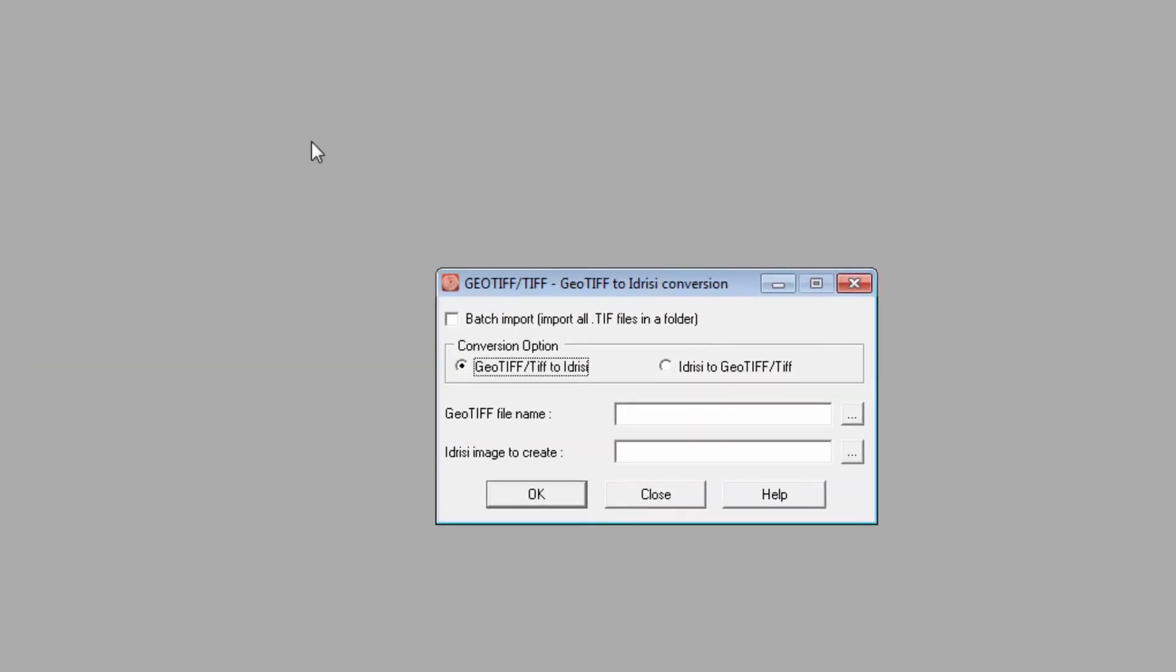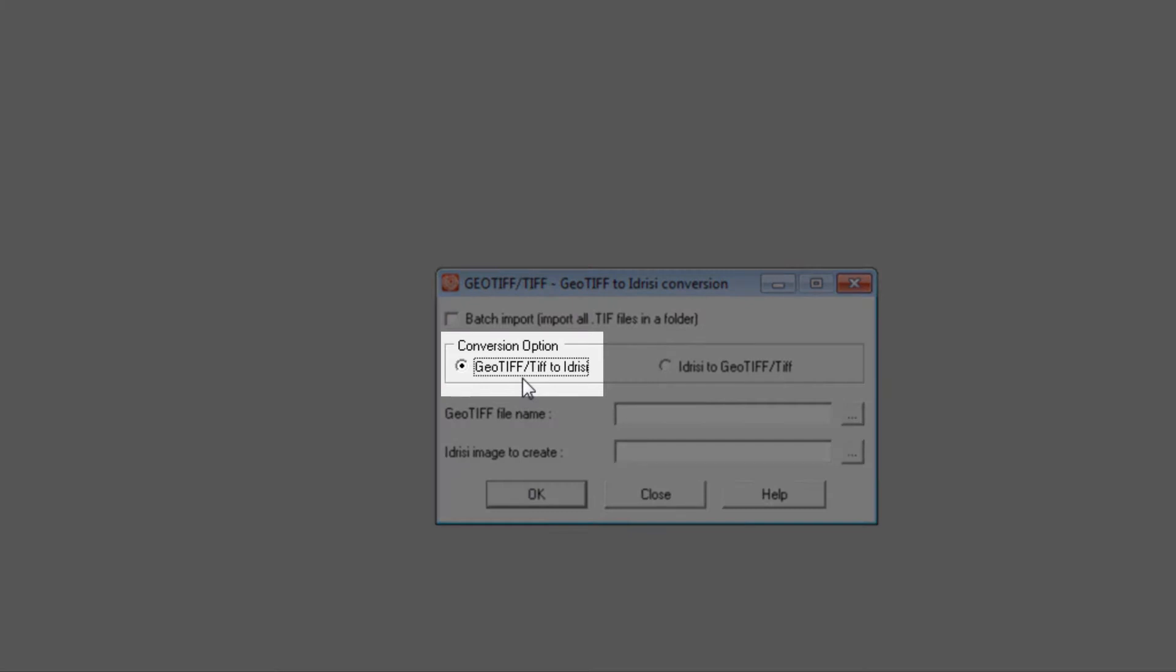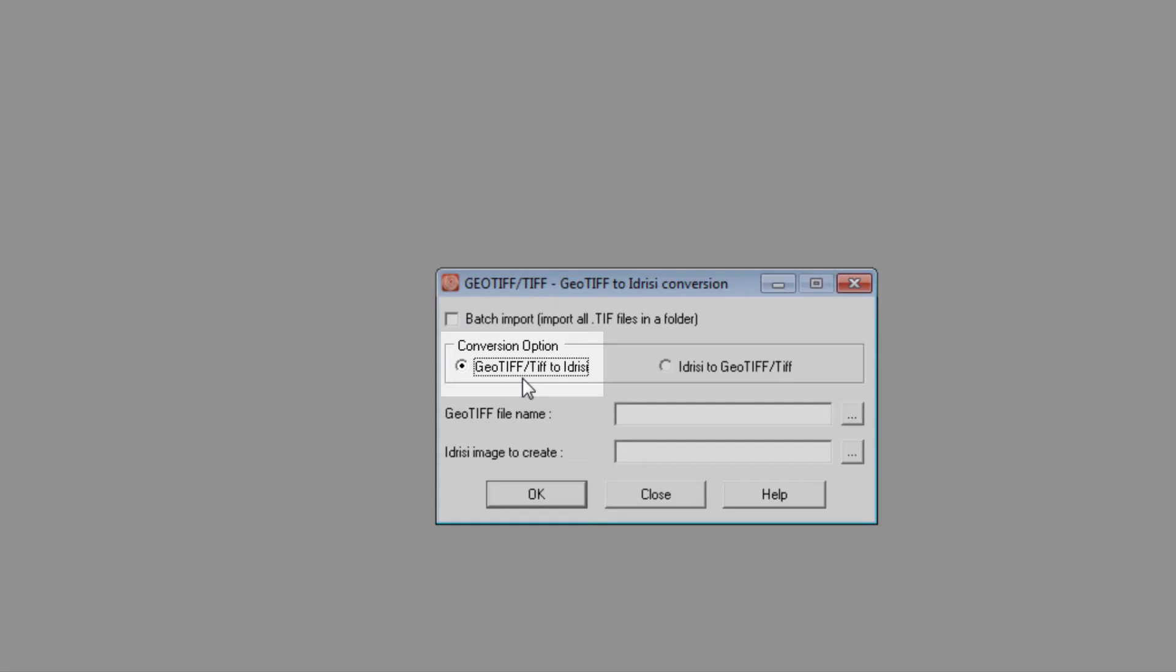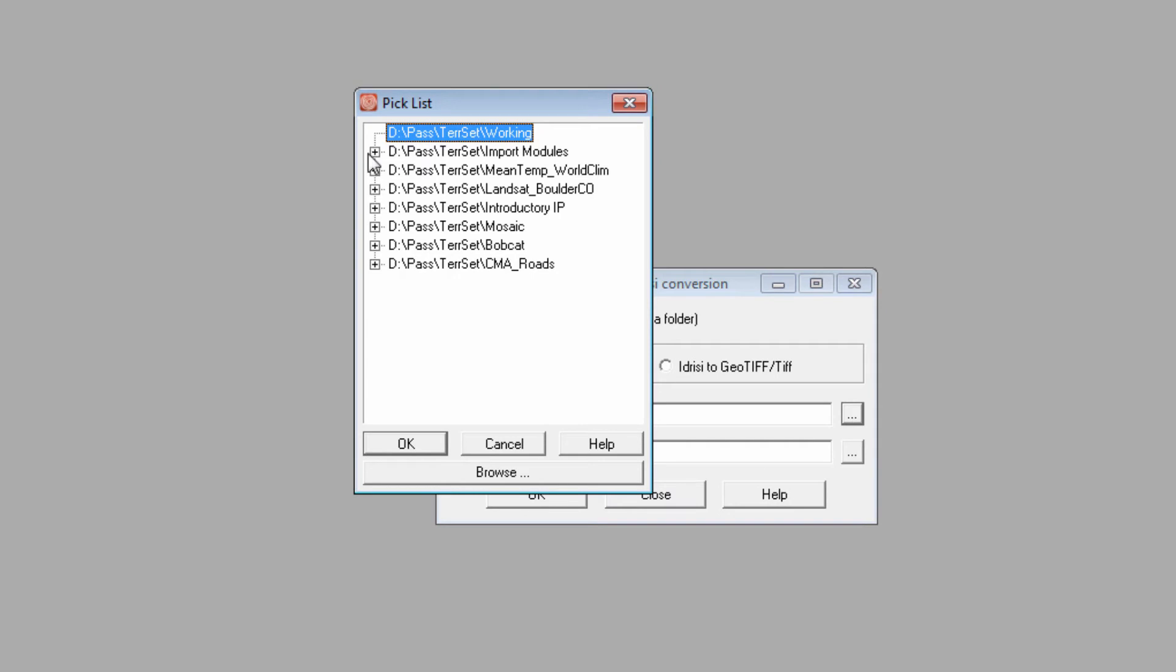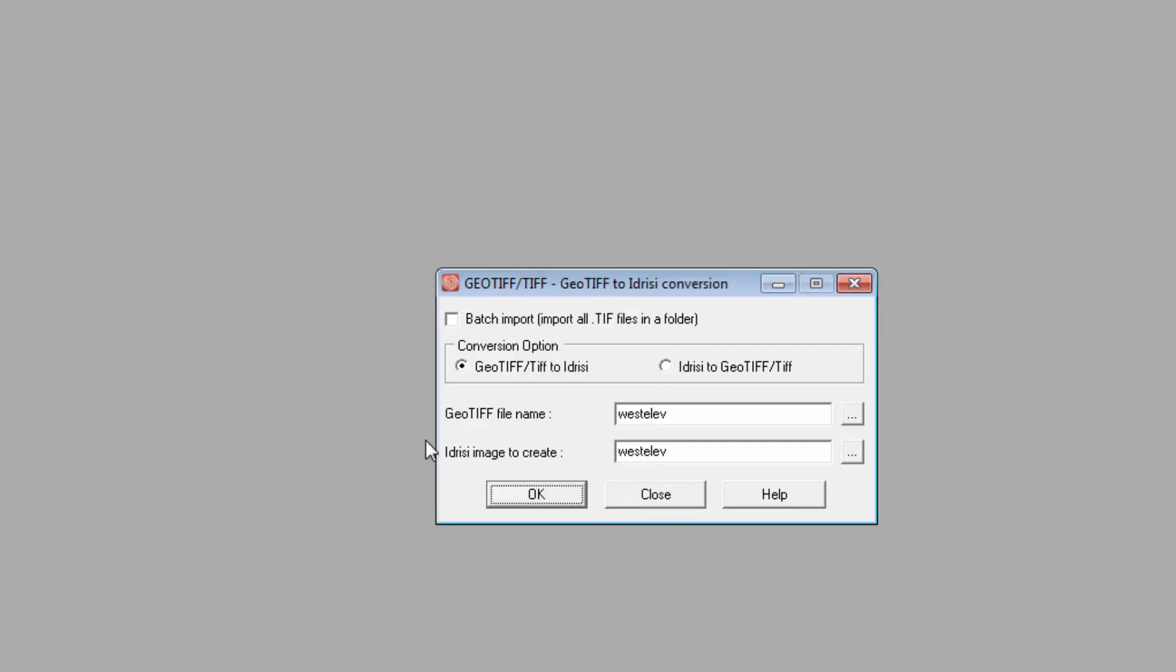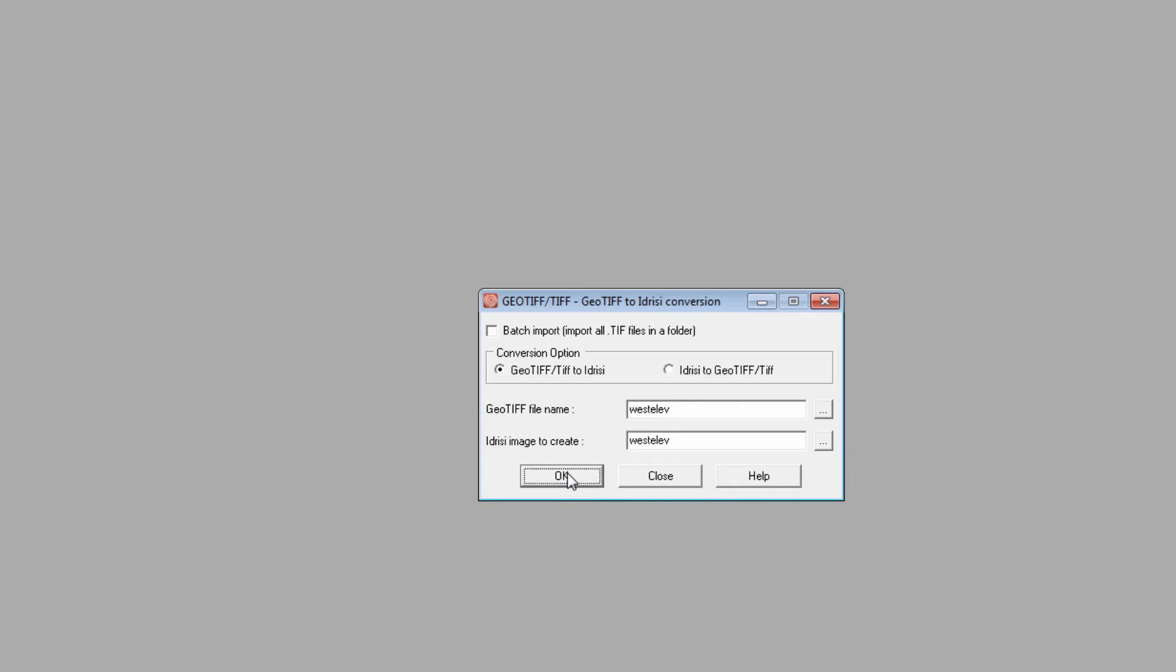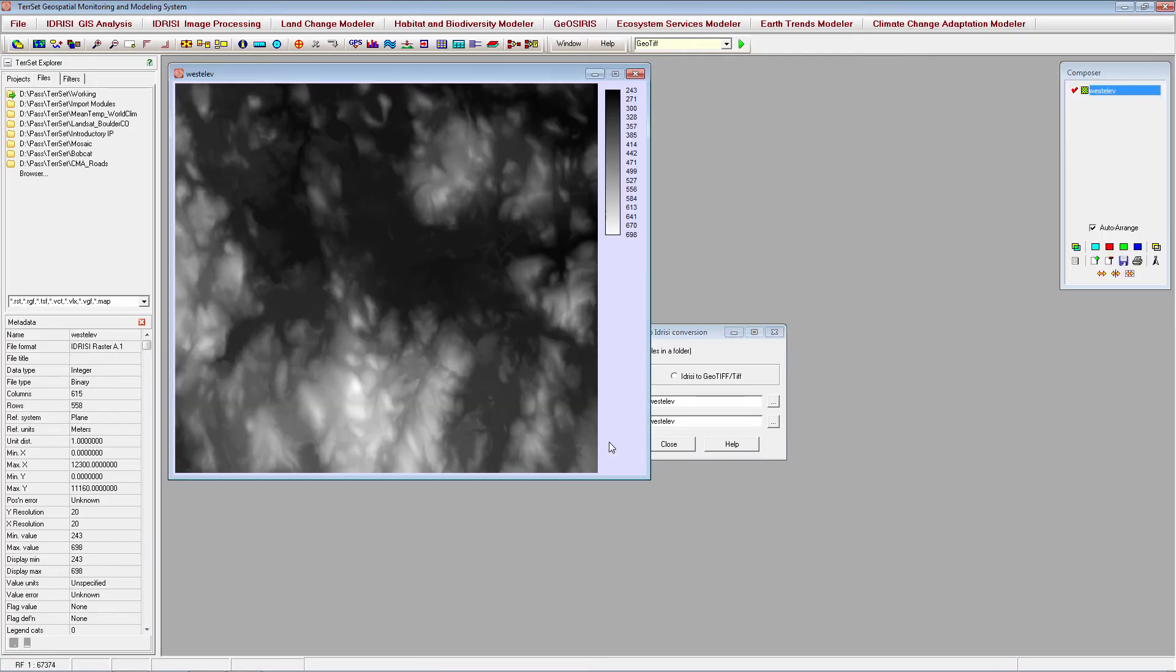To import a TIFF file, make sure the GeoTIFF Slash TIFF2 Idrisi radio button is selected, then browse for your TIFF file by clicking the ellipses. Choose an output name and click OK. The converted file will appear in your working folder and will automatically display once the conversion is complete.